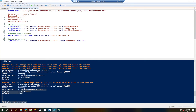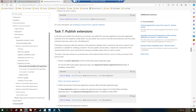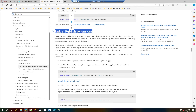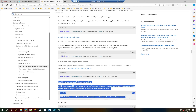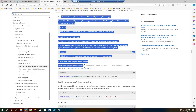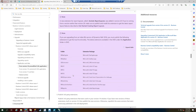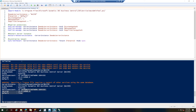Part two of the BC23 script publishes the minimum set of extensions required. In summary, you need three core extensions installed before any upgrade: the system application extension, the base application extension, and the application extension. We'll publish these three main core extensions and then restart the server instance as listed in the article.